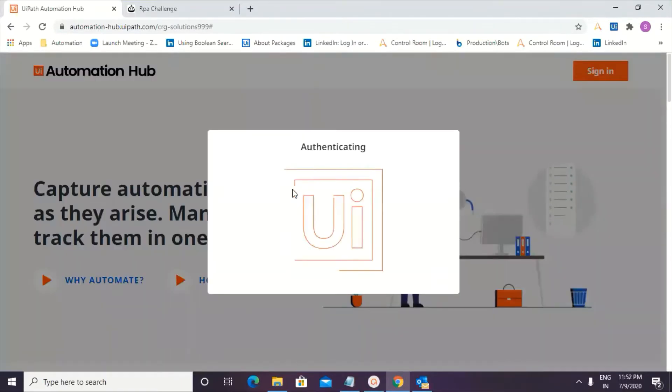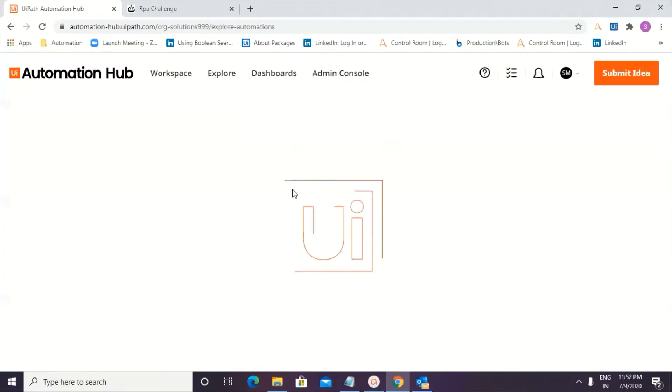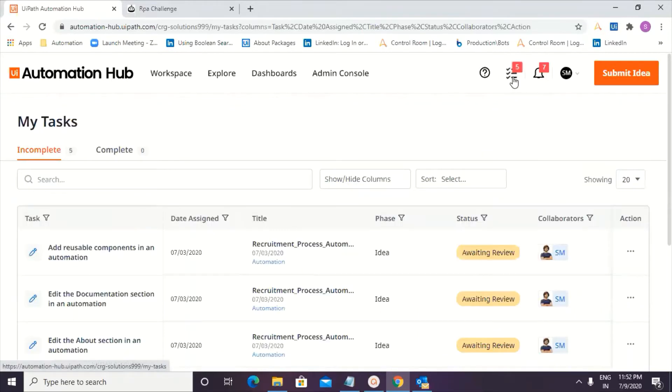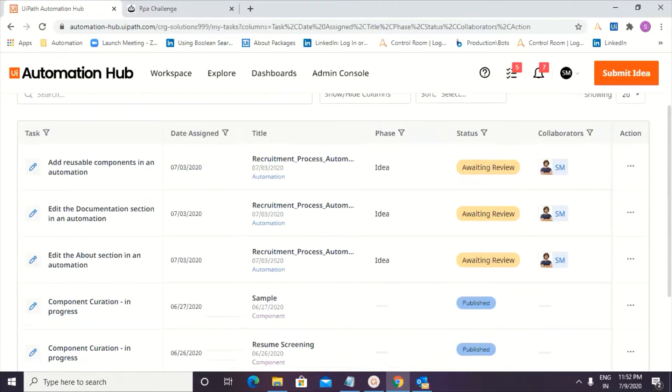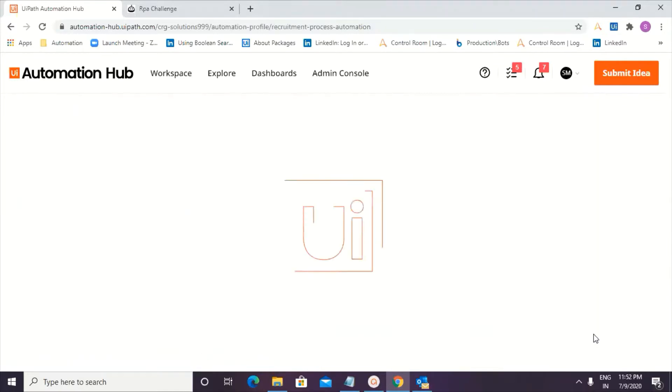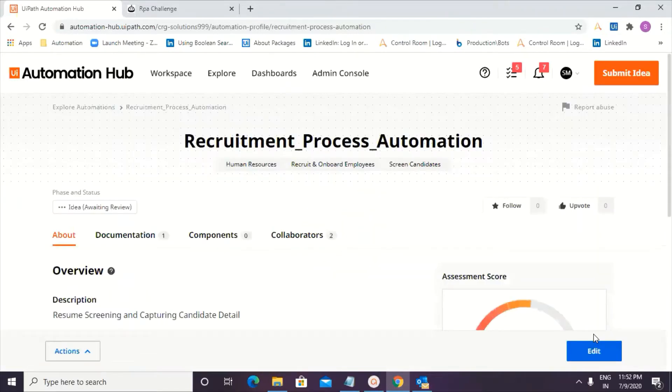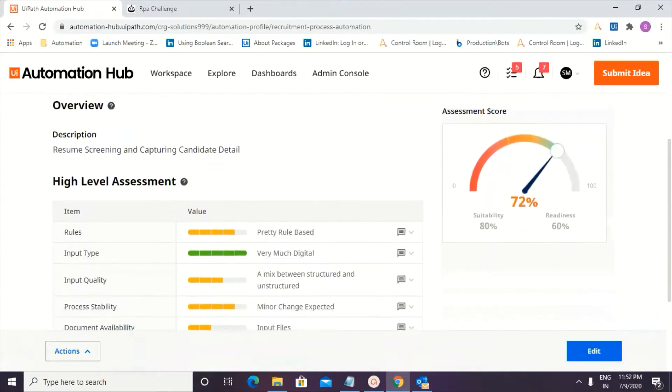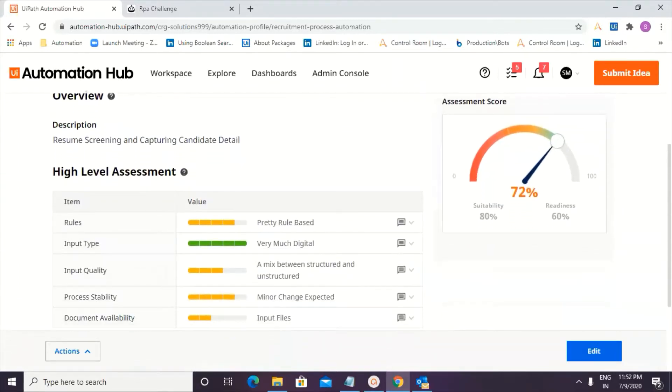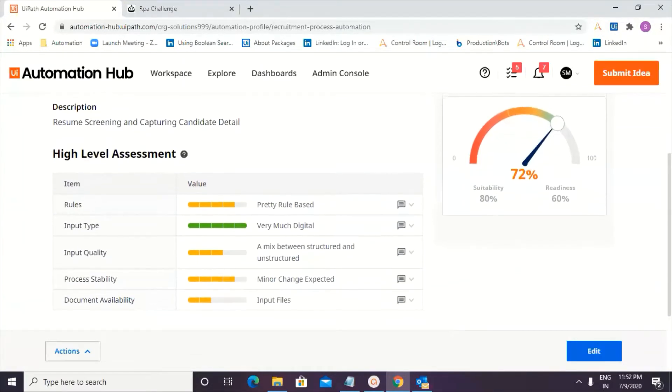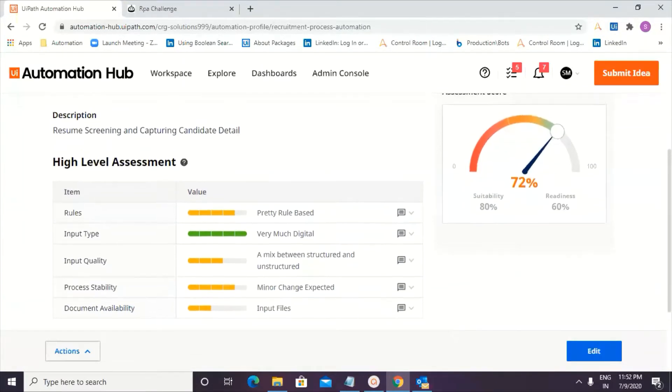Over to you Sripad. Thanks Nisarg, very good evening guys. That's the Automation Hub web page for me, and I see a couple of actions on my name, wherein I need to go ahead and review it. We had our own review of the Automation, now it's time to go ahead and update the comments. So I will go into the Automation profile, where we had captured the resume screening details. That's the description of the automation that we intend to do. That's the high level assessment and the score is 72%, looks good.